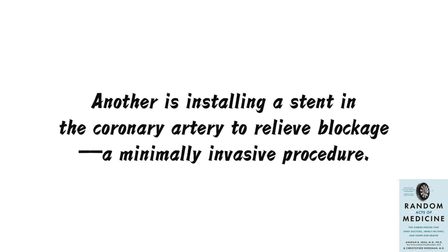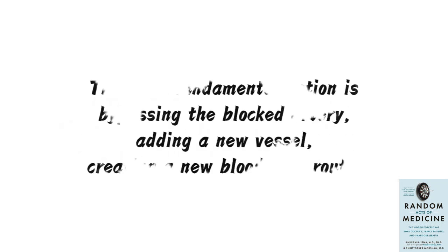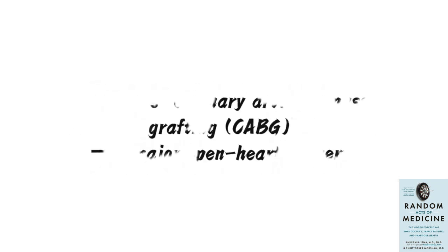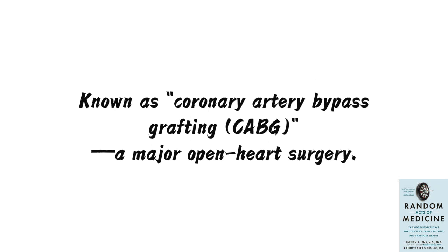One is medication without surgery, another is installing a stent in the coronary artery to relieve blockage, a minimally invasive procedure. The more fundamental option is bypassing the blocked artery, adding a new vessel, creating a new blood flow route, known as coronary artery bypass grafting, CABG, a major open heart surgery.